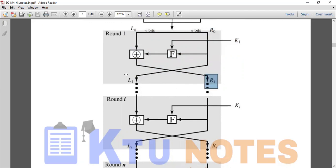In the second round, we have L1 and R1. The key is K2 and function is F. That gives us R1 as input, and L1 XOR'd with the output of function F applied to R1 and K2 produces the second round output.